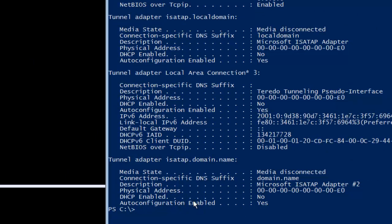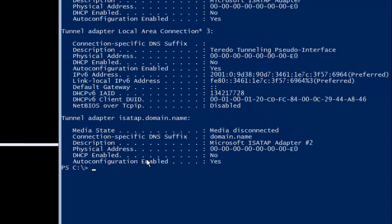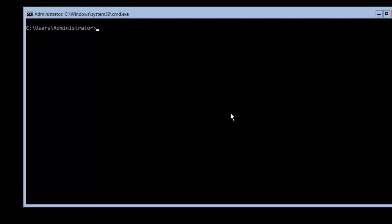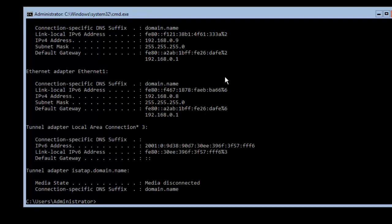Before starting, I'd like to do a reboot to refresh the machine. I'll run Restart-Computer. Once rebooted, we are logged in. Running ipconfig, we can now see IP addresses 192.168.0.9 and 192.168.0.8 — these are the external IPs assigned to our physical system.